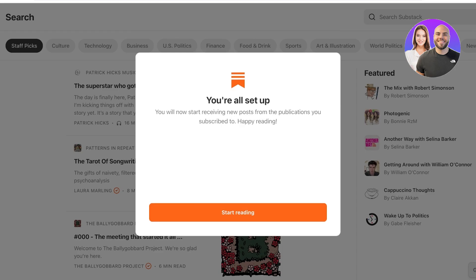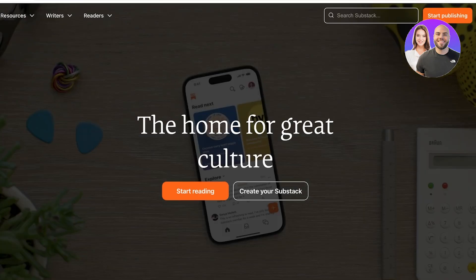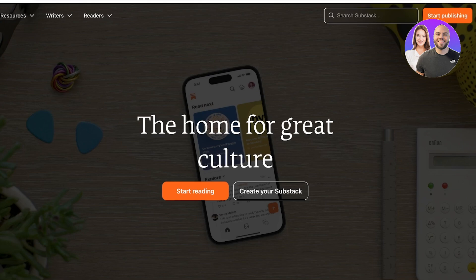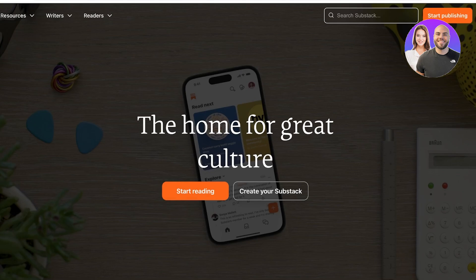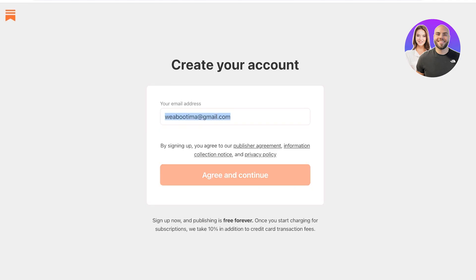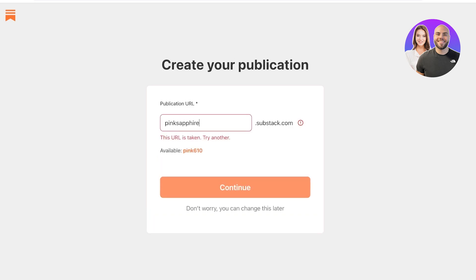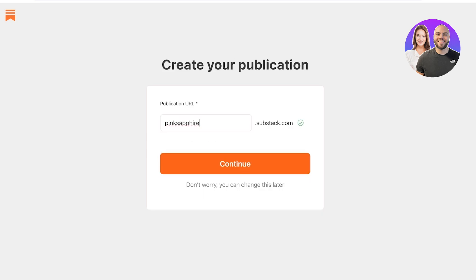So I can get started with reading as well as writing. Now, once you have created your account, this will lead you back to the dashboard on Substack, and you're going to click on create your Substack. Because from here, we're actually going to be creating our own publication. So in your publication URL, it will ask what type of URL you want to use. I want to use my business name, which is Pink Sapphire. So this is not taken, this is available. So whatever business that you're launching your newsletter for, you want to add that as your publication URL.